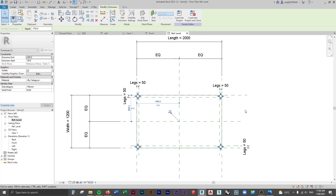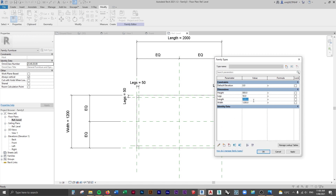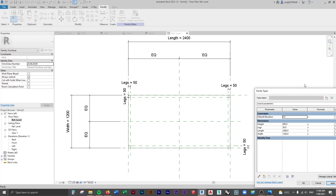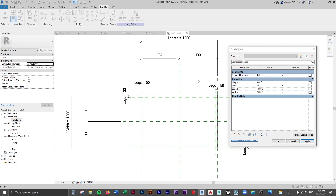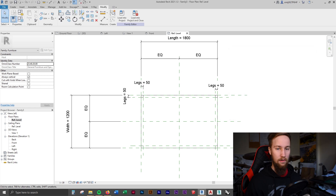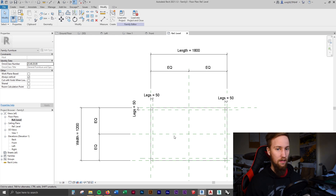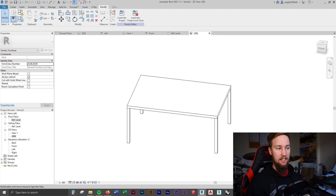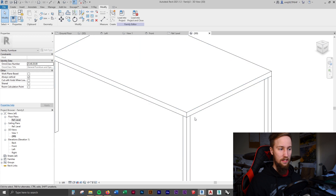Let's give this a test - go to Family Types and see if the parameters work. Click Apply and you can see those legs have moved with the table dimensions, which is what we want. If we make the length 1800, that's all moving with the parameters as well, because we're constraining them and locking them to the reference planes. Go to a 3D view to see what the table looks like. We can use the Join tool to select the tabletop and legs and join them - that looks much better.